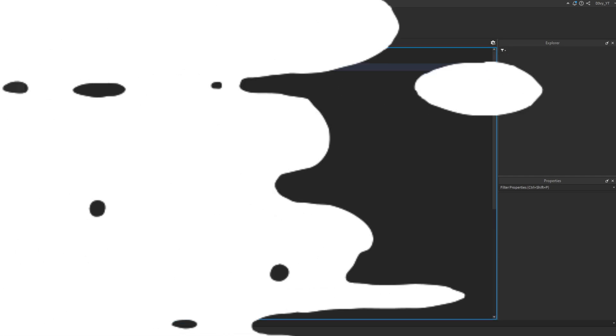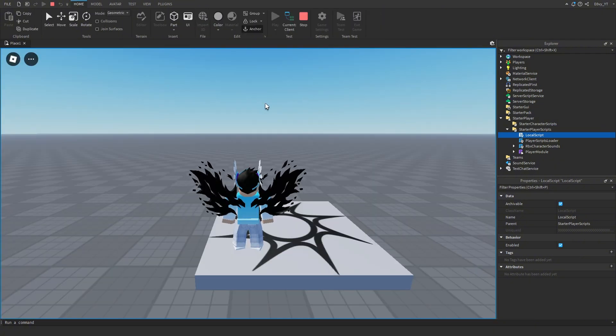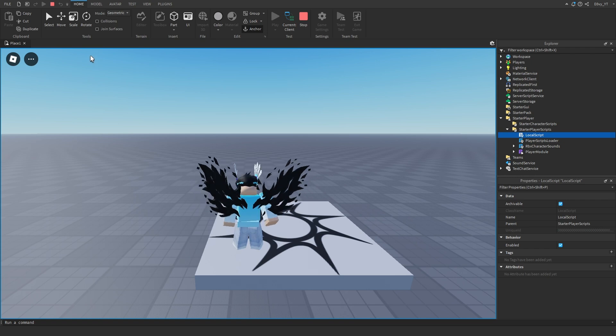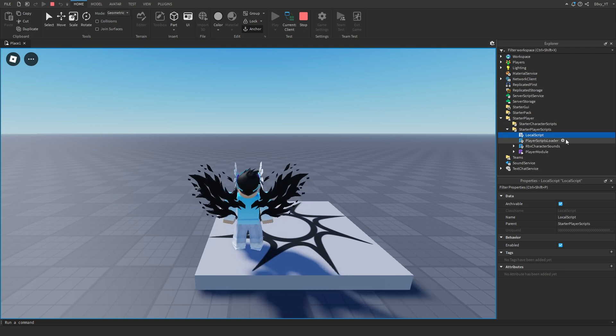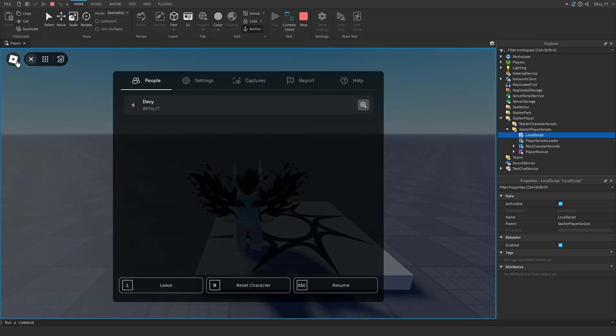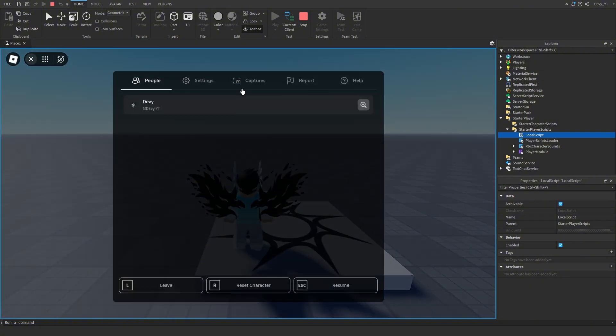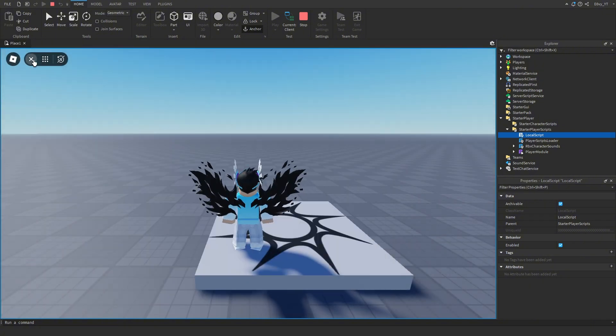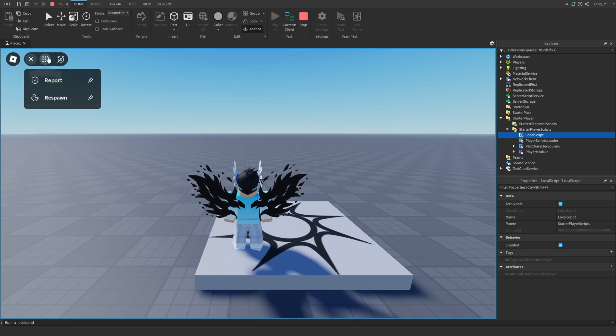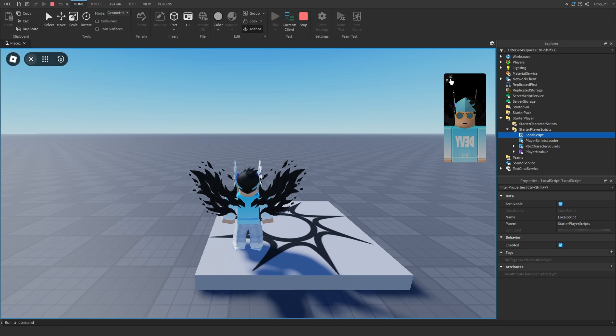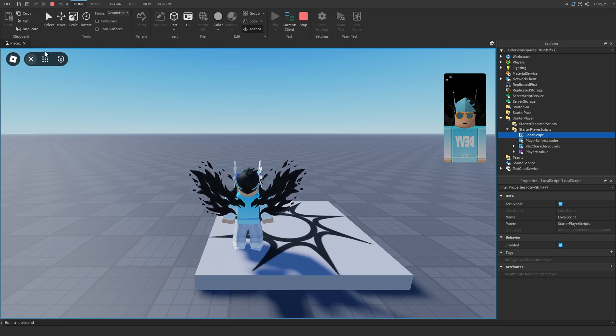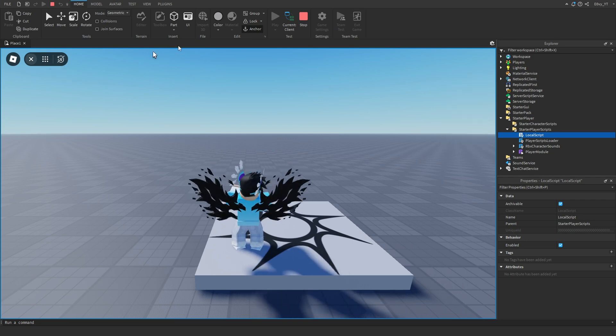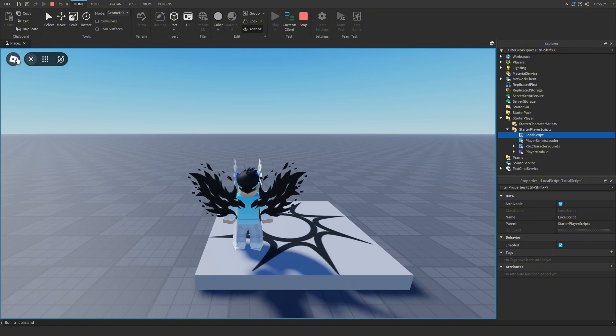Alright guys, I just changed this to All, so all UIs will be disabled. Now I can't open my emotes menu, player board, or chat. But even though we disabled all the UIs, we still have these two main ones: the Roblox menu to leave or reset, and this is for reporting or respawning your character. This is your motion tracking based on your Roblox settings. If you want to disable this, you'd have to disable it from your Roblox account.